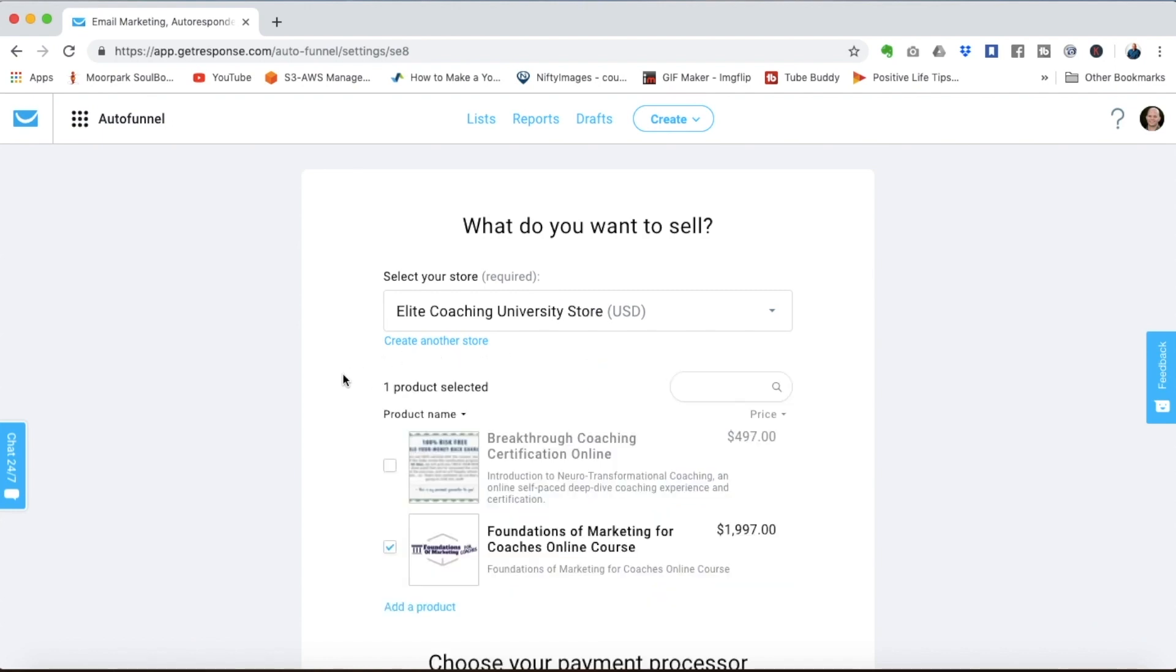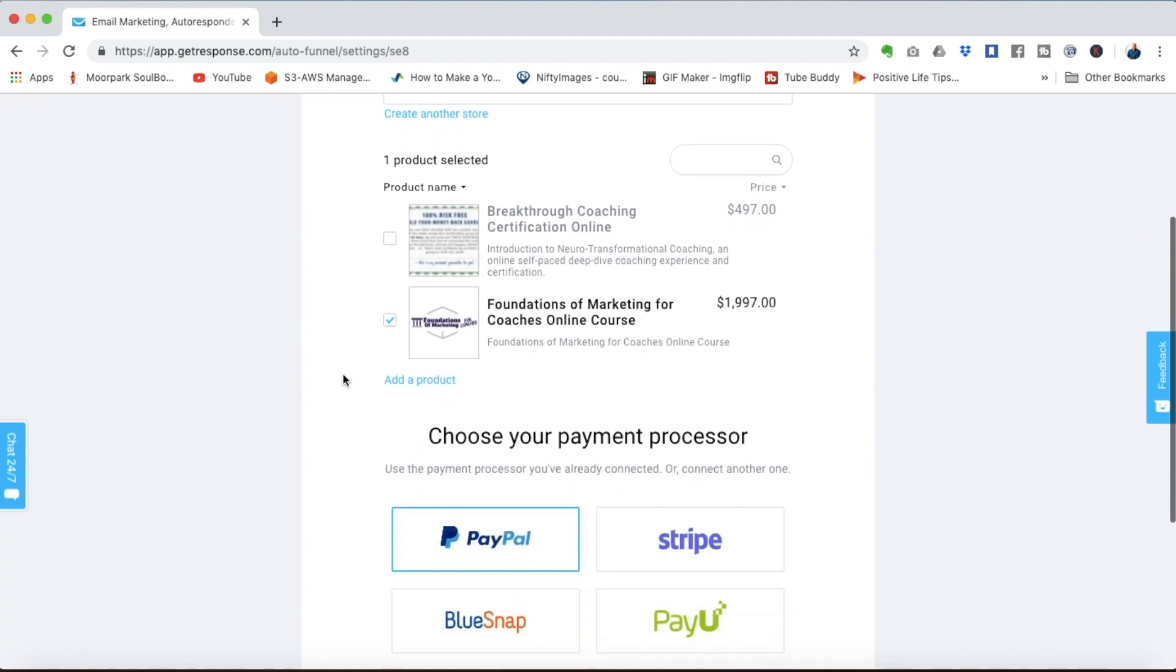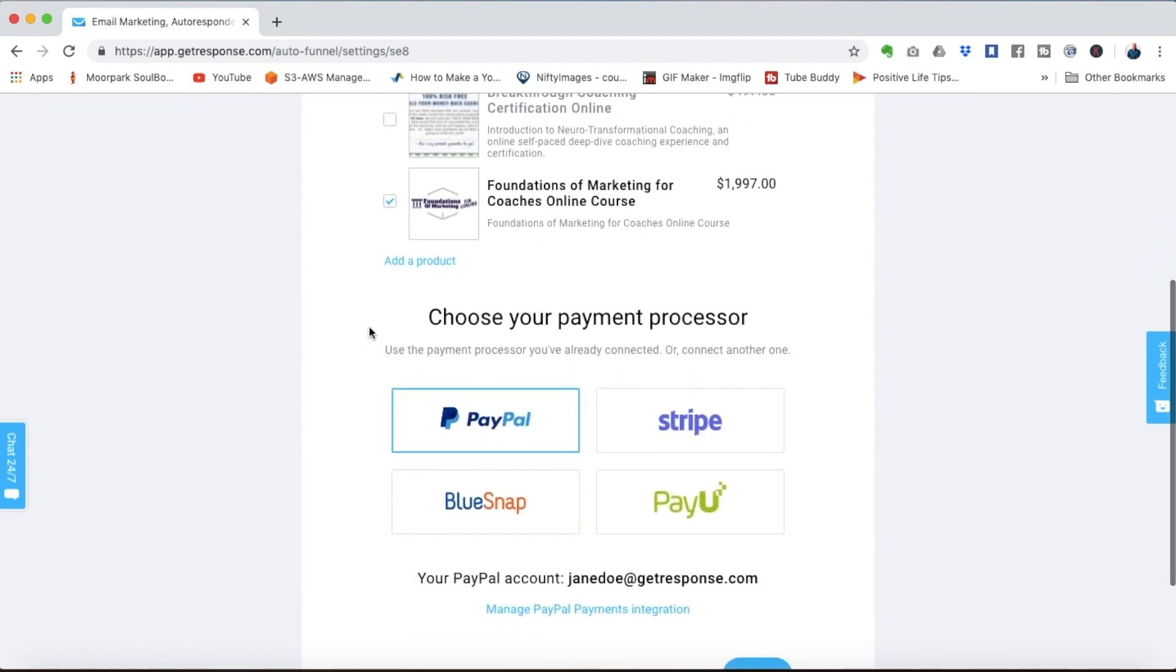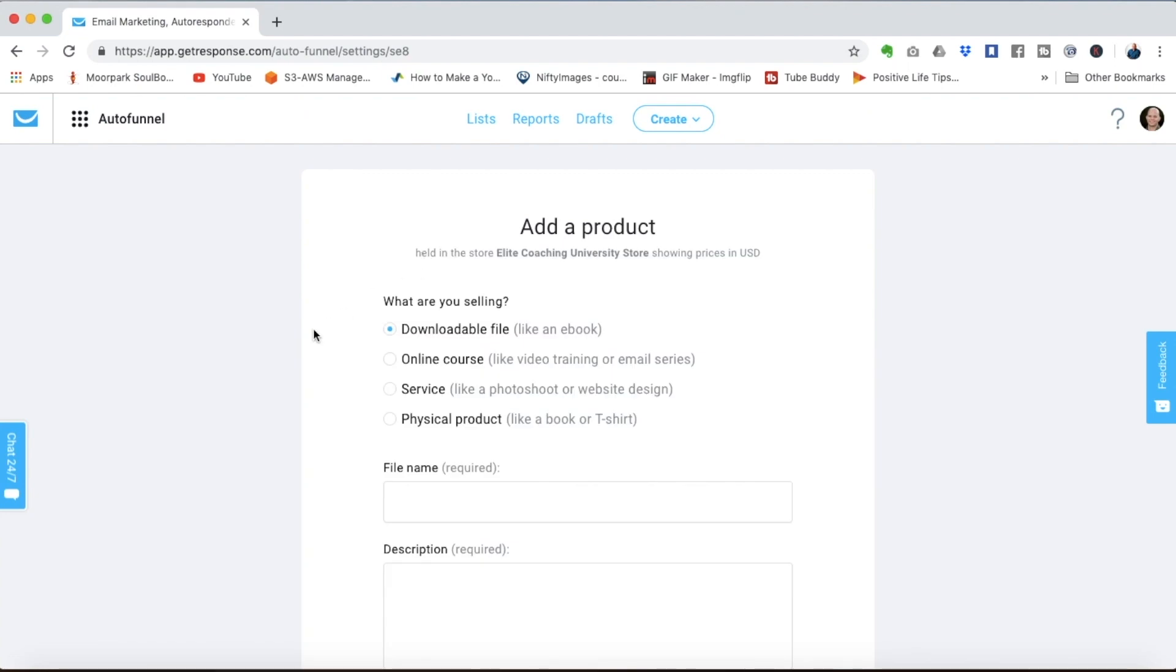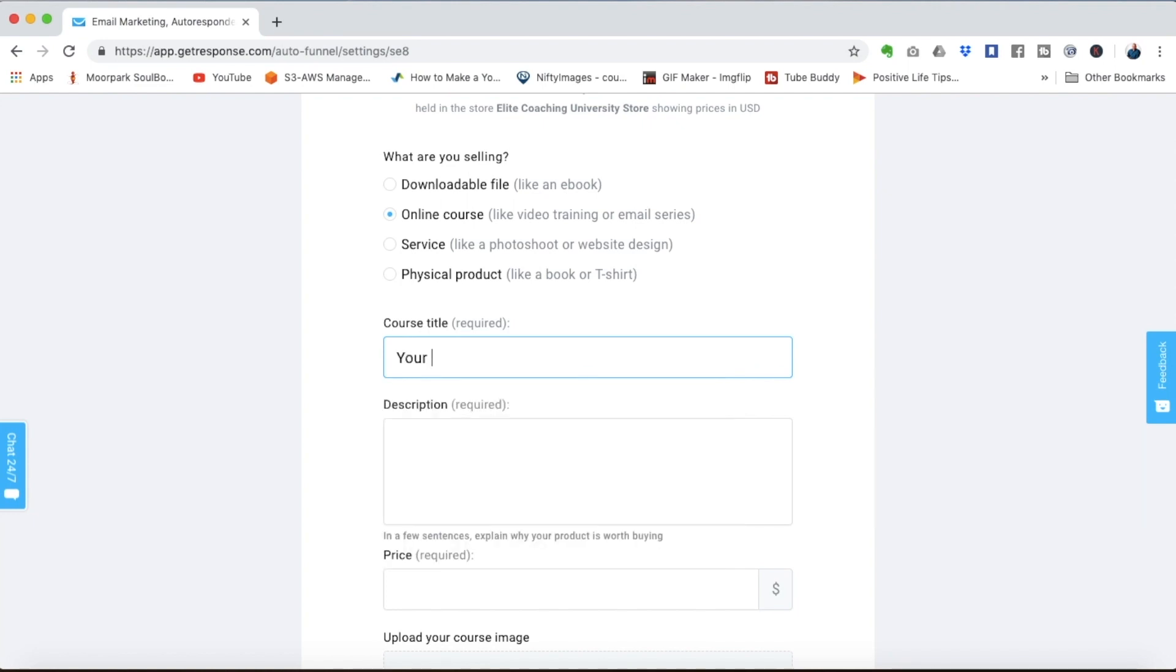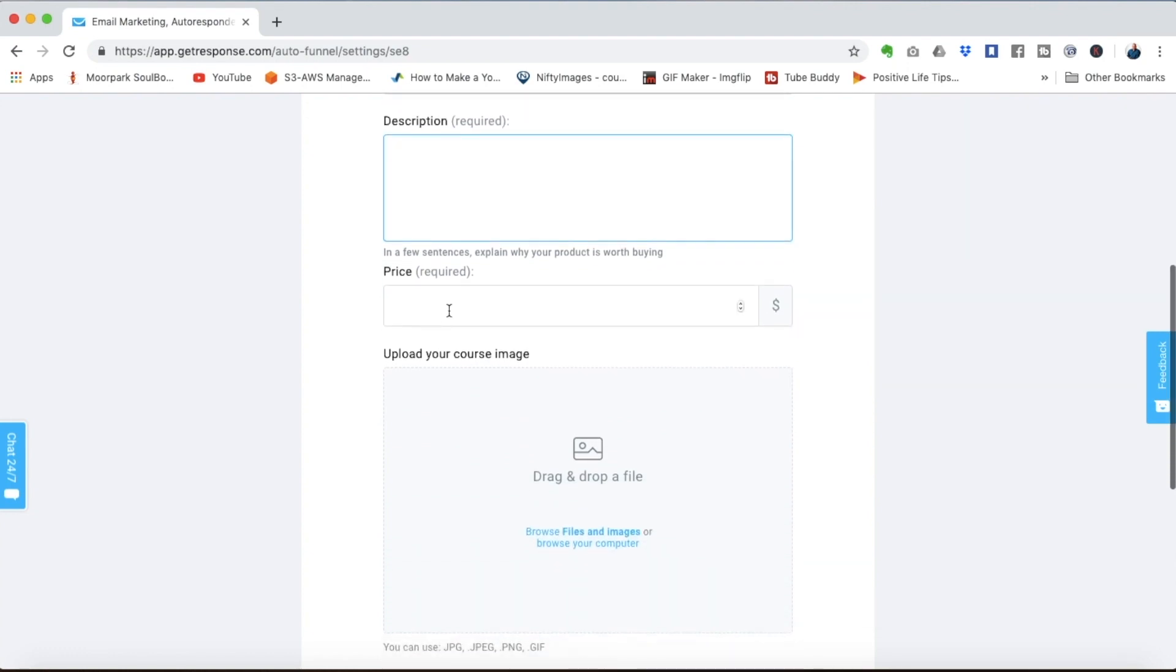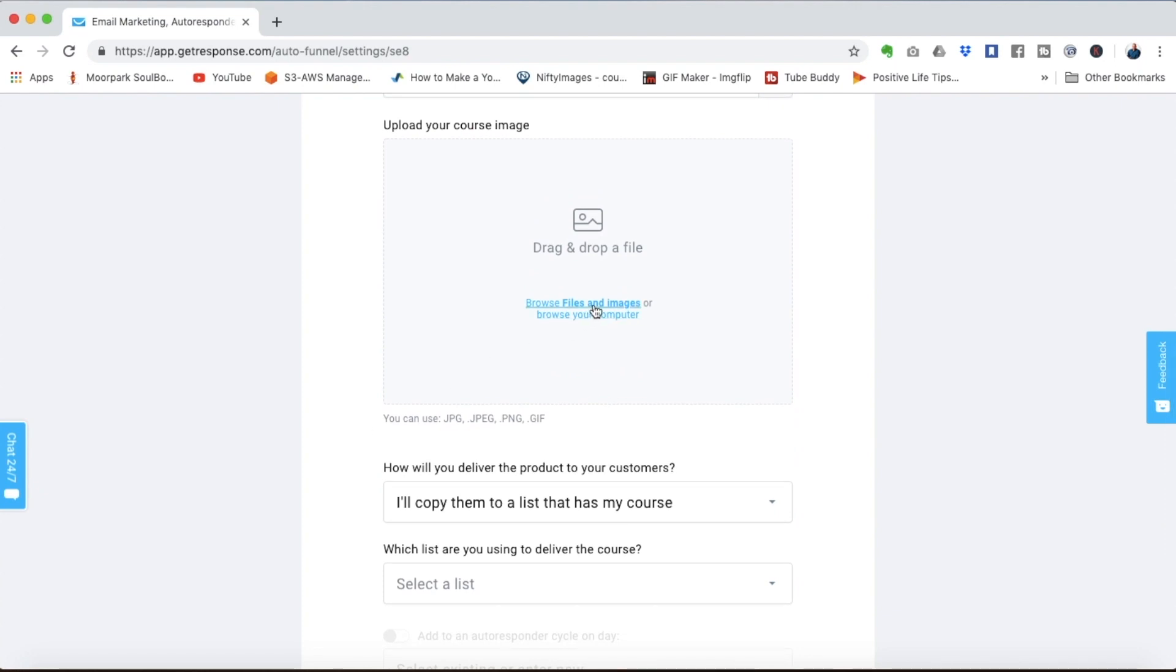Next you choose what you want to sell. We have a couple products already created in here but if you wanted to add your own product you would just simply click add a product. Select in this case an online course. Give your program a title. You can add a description here. Put in whatever price you want. Add an image.